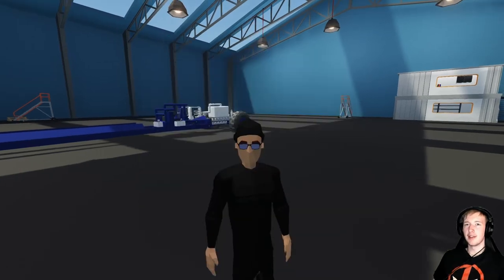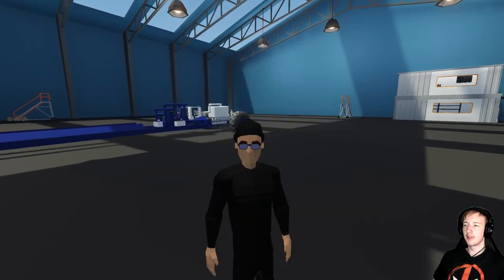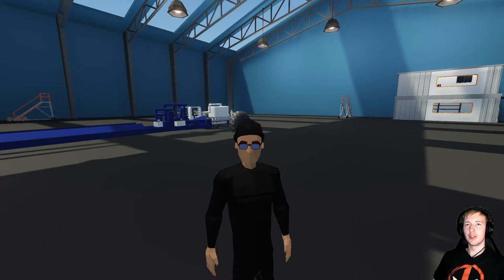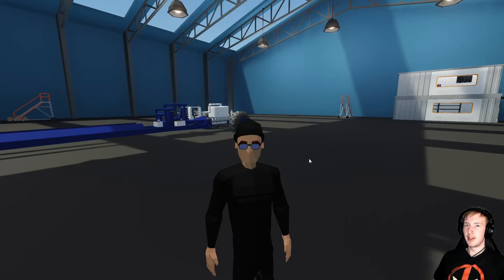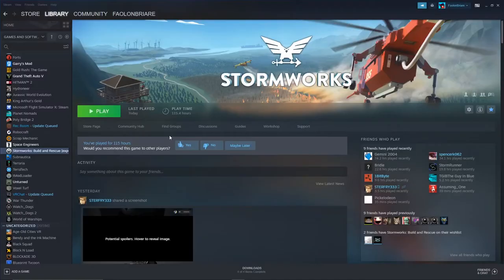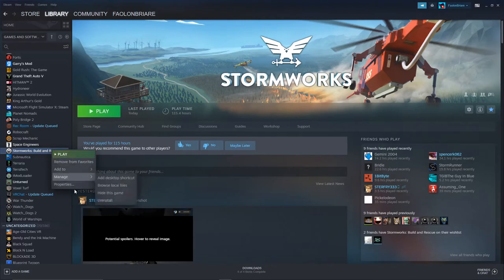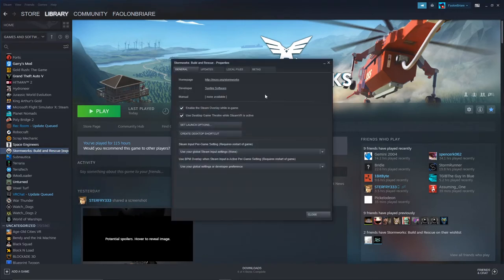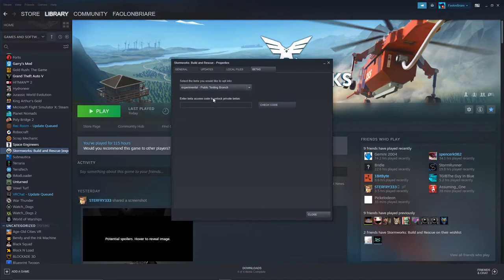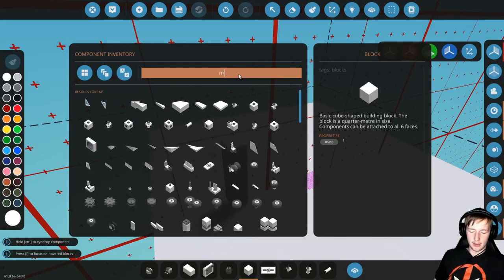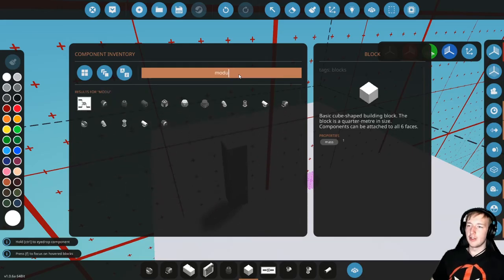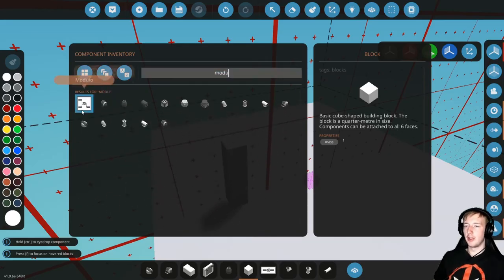Anyways, we're here with a new video. Today is going to be Stormworks, basically how to build modular engines. Because, why not? Who wants to know how to build modular engines? I do. To get into experimental, what you do is you right click on the game, you click properties, you go to betas, you click down on that little menu that will pop up, and you click opt into experimental, and that will put you into there.